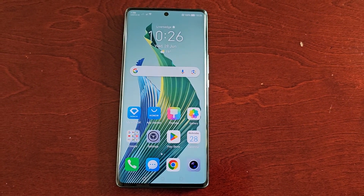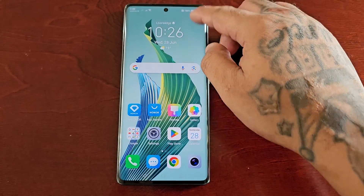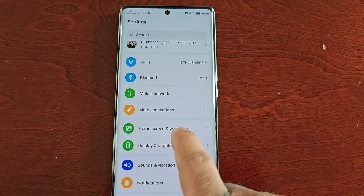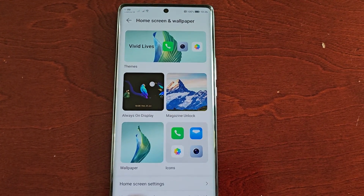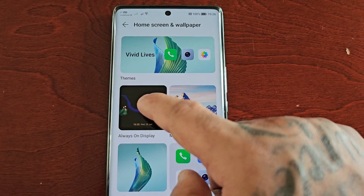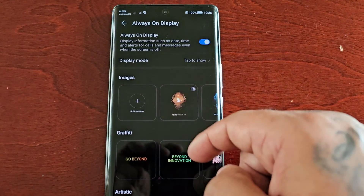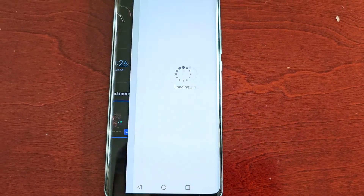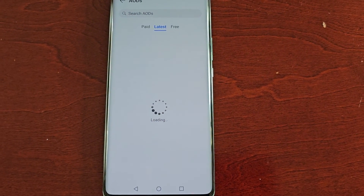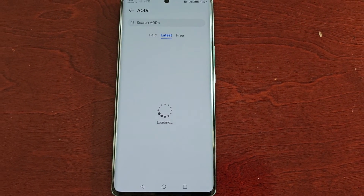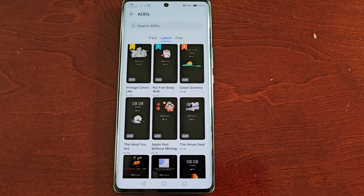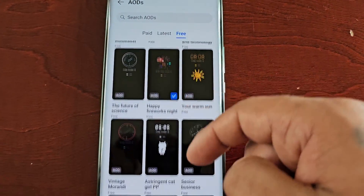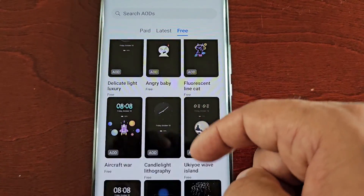Another way to download more AODs is to pull down the notifications, go into Settings, and scroll down to Home Screen and Wallpaper. Here you'll see Always On Display. Scroll down to the bottom to find My AODs and also More. Select the More option and it will bring you back into the store — select the Free tab and it takes you right back to the store where you can download free AODs.